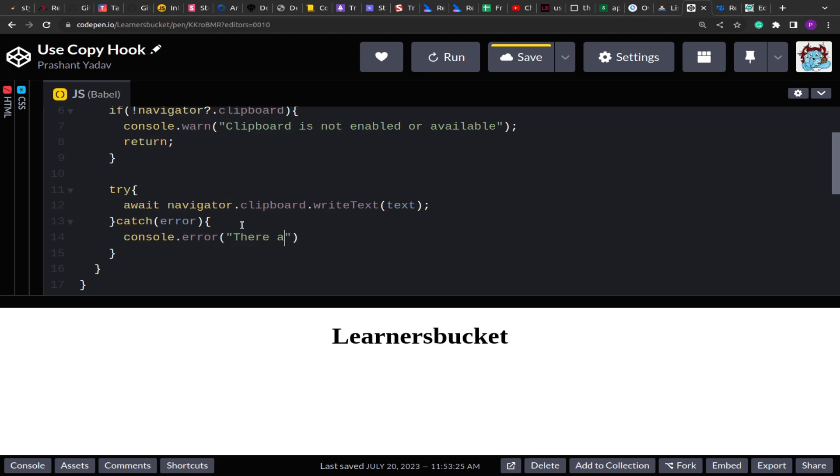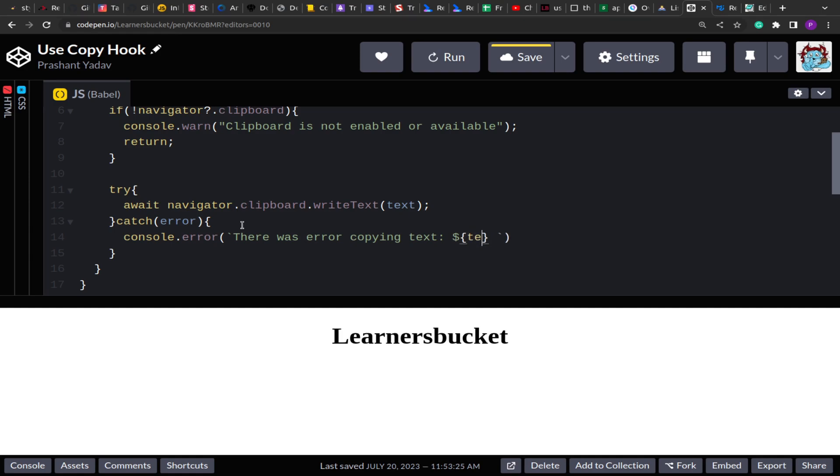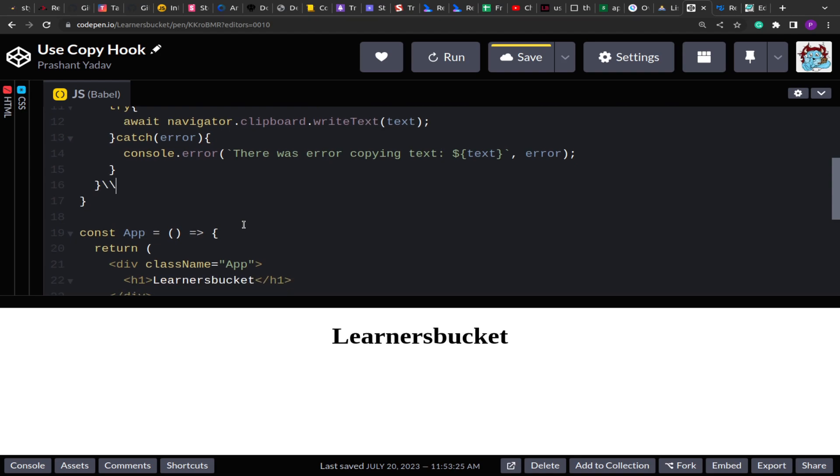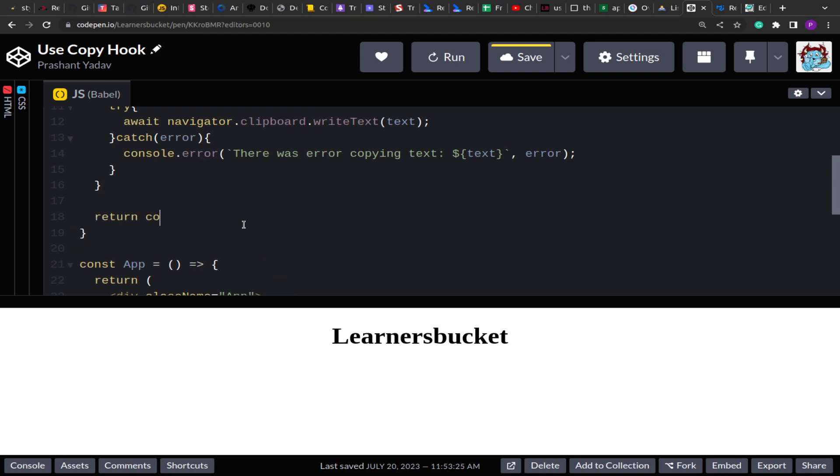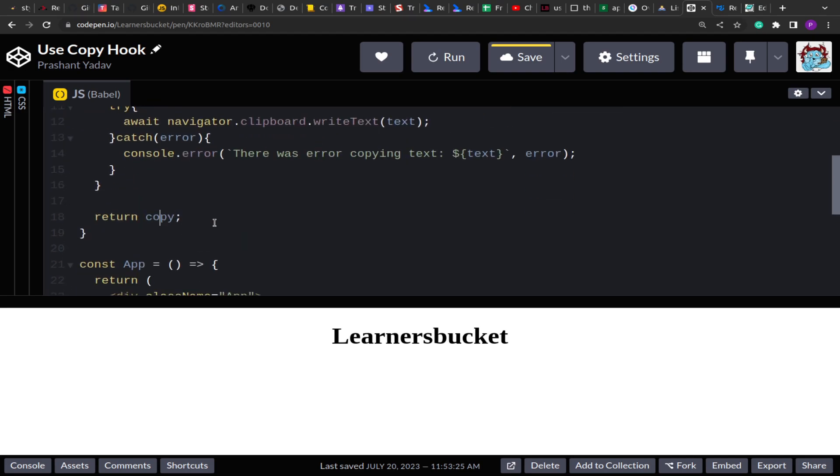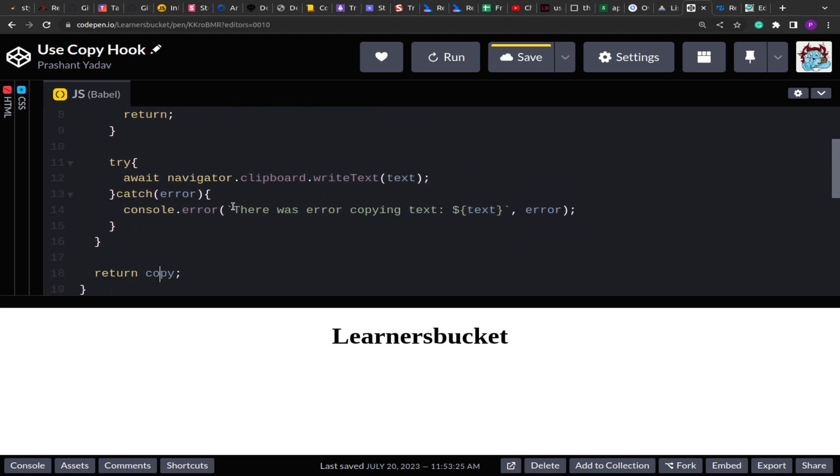Otherwise, in case there is an error, console.error: 'Error copying text'. Let me wrap this in backtick operators as a template string. I'm just going to add a generic message. And then after that I'll paste the error, whatever the error is. And then finally, I'm going to return this copy method. So this will help us copy the text.